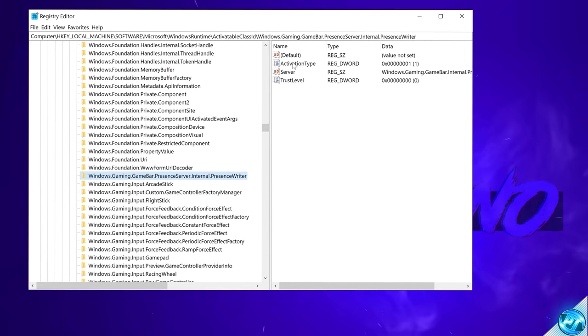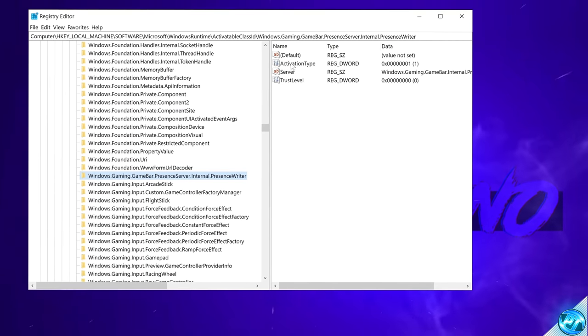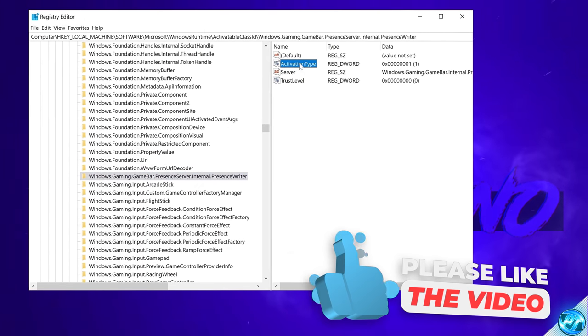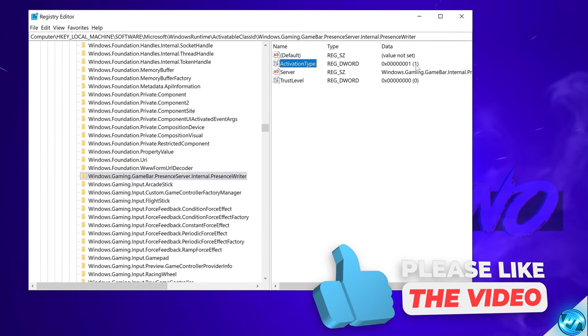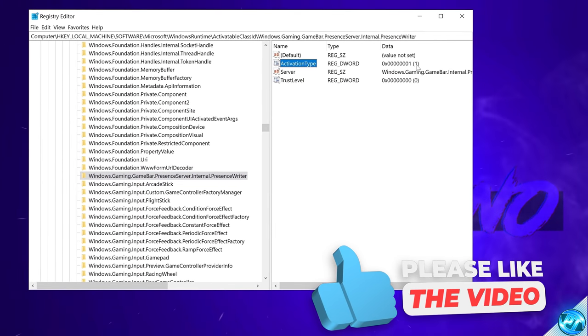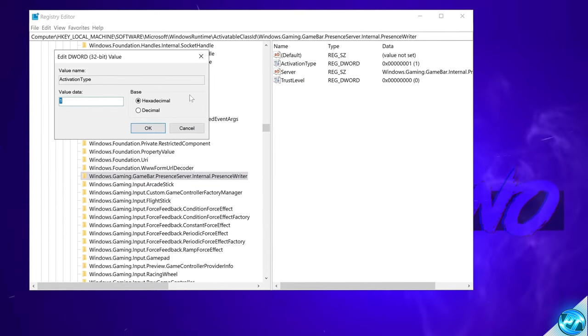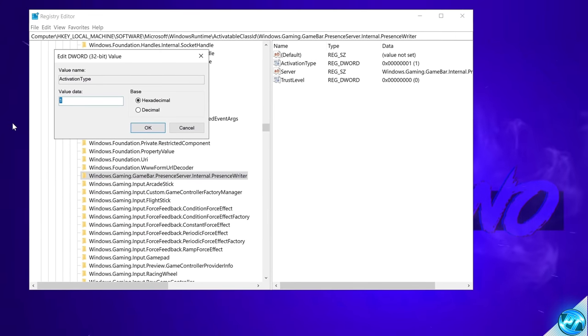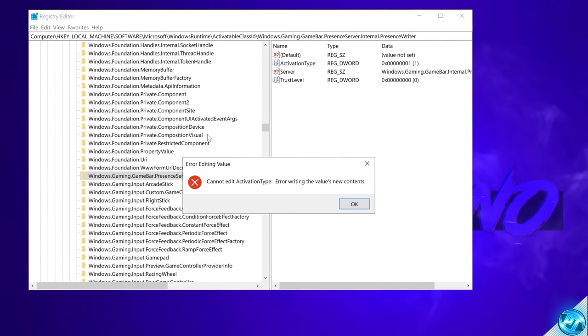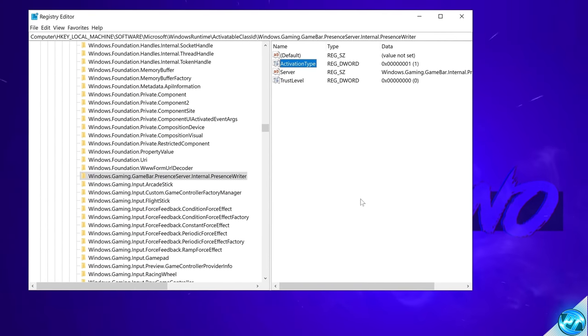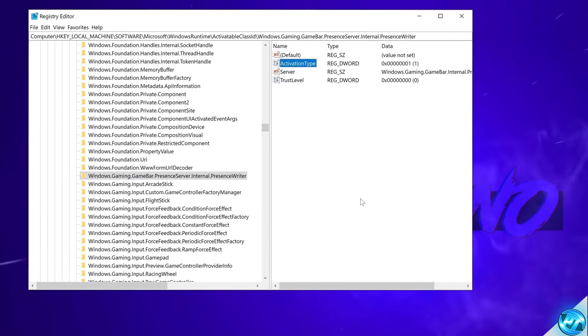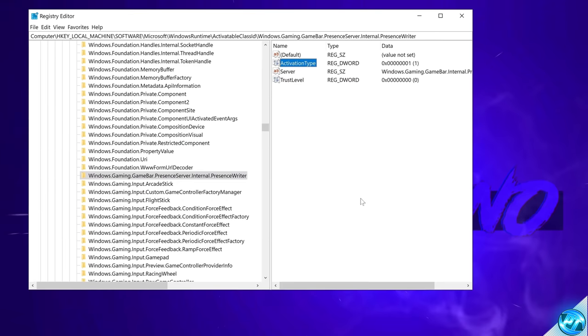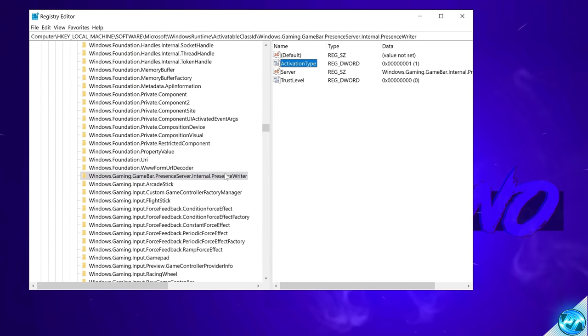As we can see that's currently set to 1 which is on. To turn this off double click on activation type. Set the value data to 0 then select ok. But as you can see just like that if you'd go to change it without editing your permissions you won't be able to. So to stop this from stopping us.